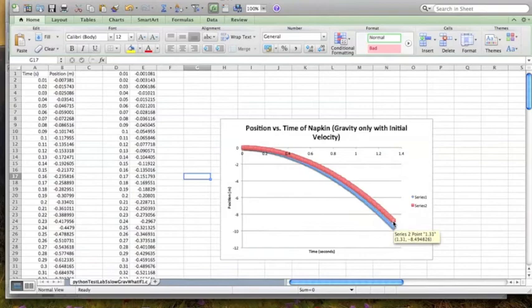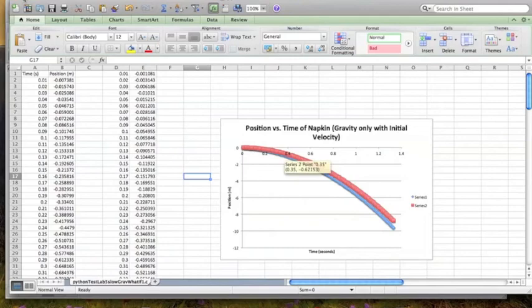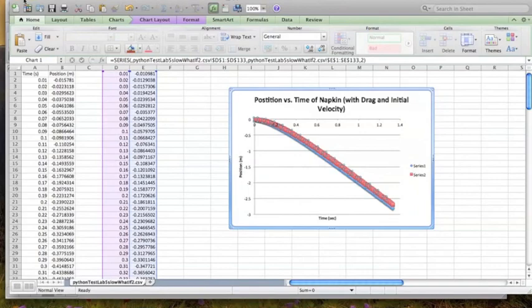And also, we can see that the new model, the napkin that has an initial velocity, is going a farther distance than the one that doesn't have it. And that makes a lot of sense because it isn't just starting at zero. And we can also see this in the graph that calculated drag in it, too.